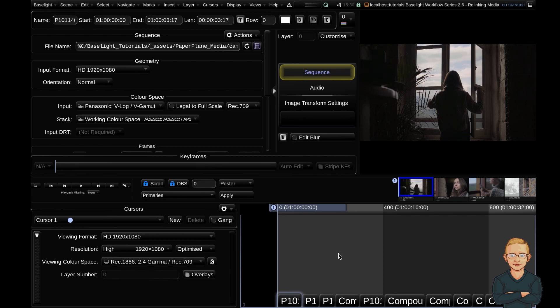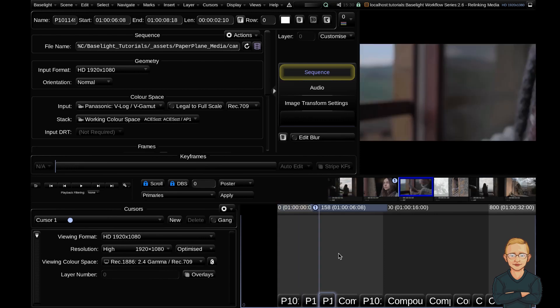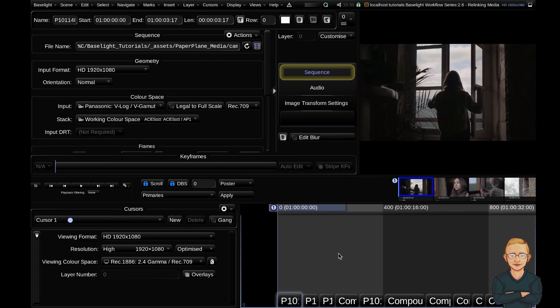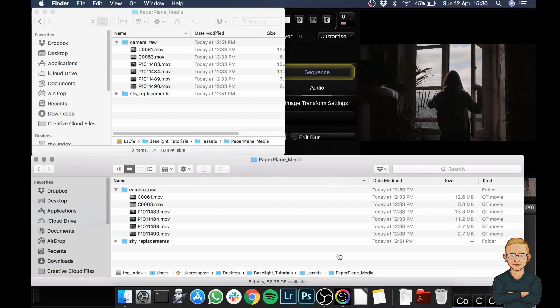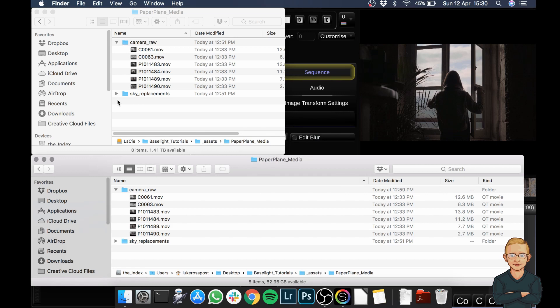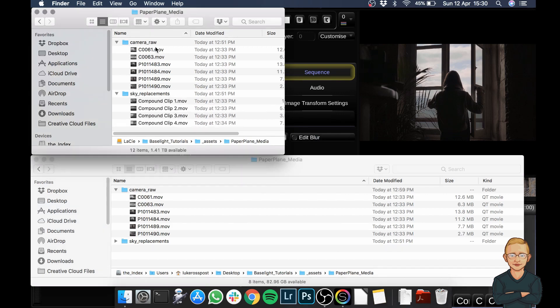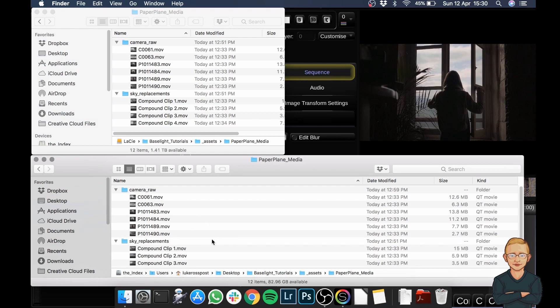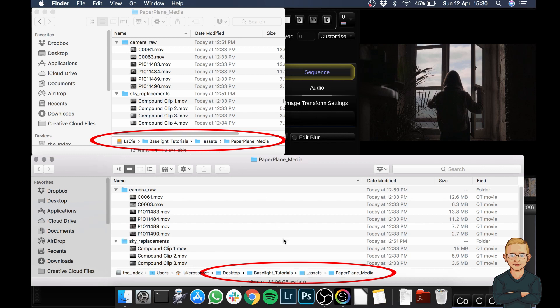So the first scenario, really common. This short film that I've got in my timeline here, all of the media is currently on my hard drive. If I tab into Finder, you can see that on my Lacey hard drive and my Baselight tutorial assets paper plane media, I've got my camera raw clips and my sky replacement clips. You can see as well that down below here on my desktop, I've copied the exact same folder structure from my hard drive onto my desktop here. I want Baselight to point at the clips that are on my desktop.